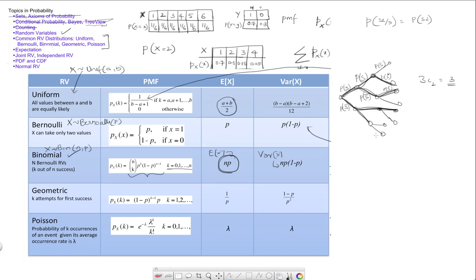The geometric random variable asks: what is the probability that there are k attempts before I get my first success? So there's a failure, another failure, a third failure, and so on, and then a success. The probability of k attempts before the first success is given by k-1 failures followed by one success. There's only one way to achieve this. The expected value of the geometric random variable is 1 over p, and the variance is (1 minus p) divided by p squared.